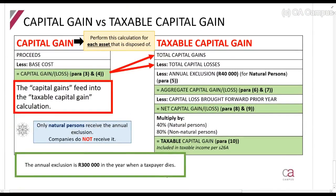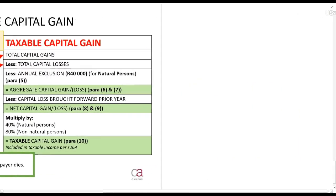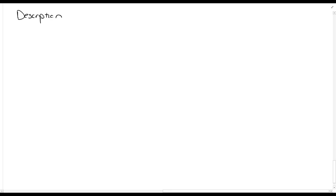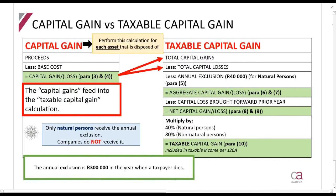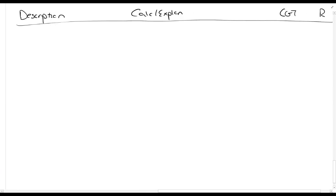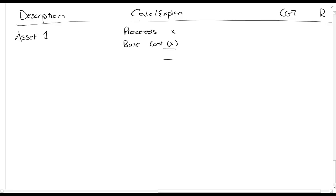When looking at capital gains tax, we also discuss how to lay out your answers. You have headings and a calculation/explanation column, and now you add a column called CGT alongside your rands column — which includes everything that goes into gross income or taxable income. Every time we sell an asset, we calculate a capital gain or capital loss. The formula is: capital gain equals proceeds less base cost.